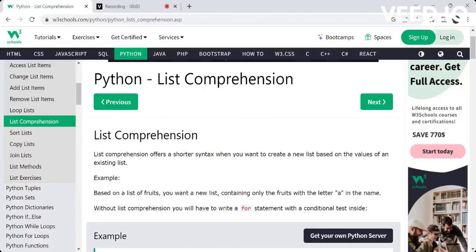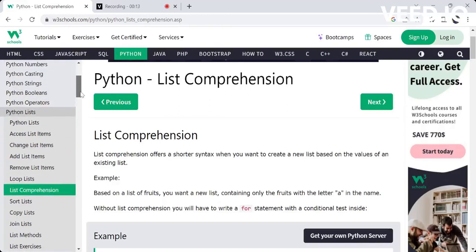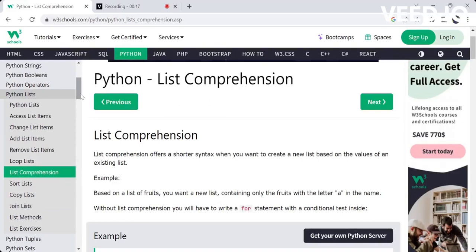Hi, hello, welcome back to my channel. I am going to have a lot of Python tutorials. I am going to cover many videos on Python lists, including accessing items, changing list items, adding items, removing items, and looping through lists. I am going to cover 27 videos. I will provide a clear concept at the basic level, so if you are starting Python, you will have a clear foundation. We will start with the list.